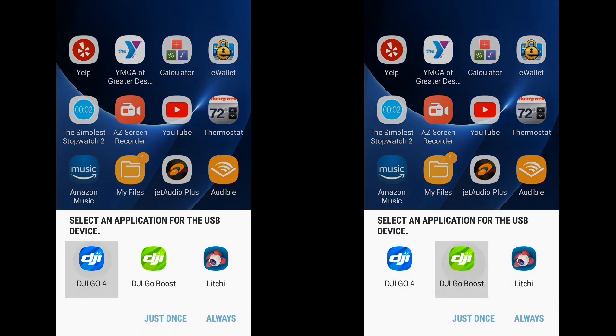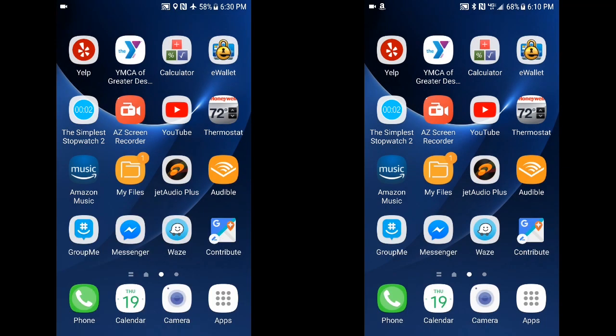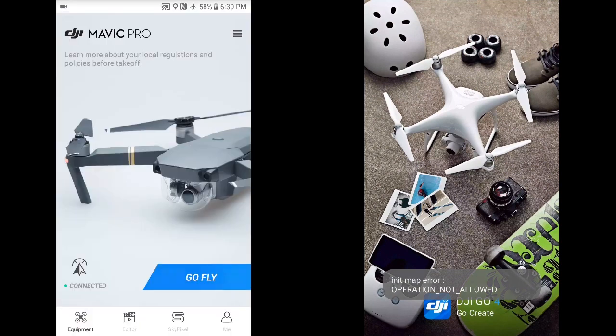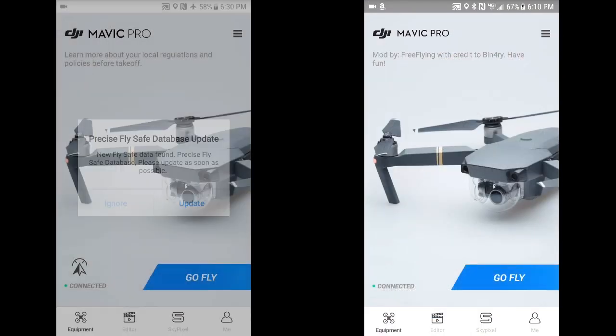On our left we've got two flights that we're going to do — one using DJI GO and one using the Boost app. You can see I'm starting up on the left with DJI GO 4 and on the right with the Boost app.